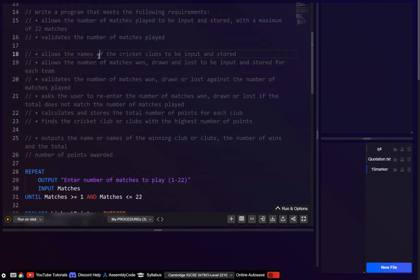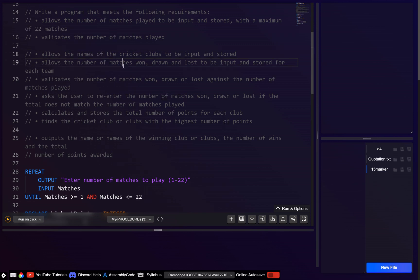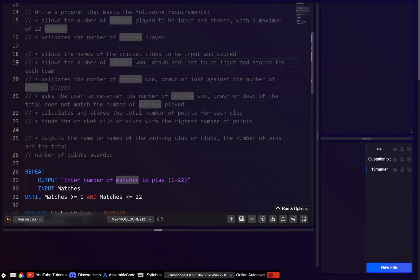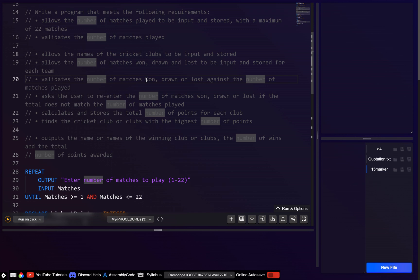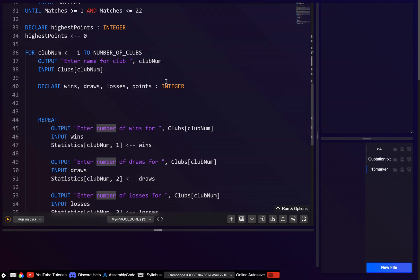So we've input the name, and the number of matches won, drawn and lost. Now we want to validate the number of matches won, drawn and lost against the number of matches played.